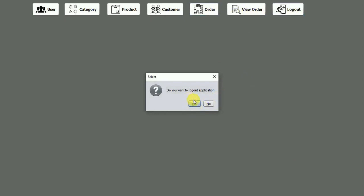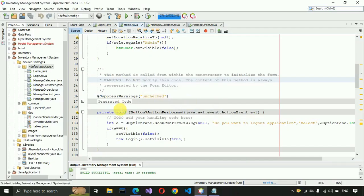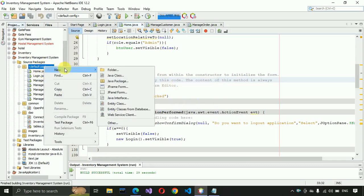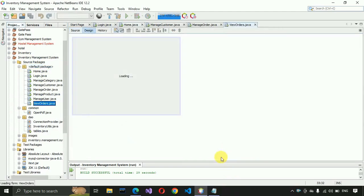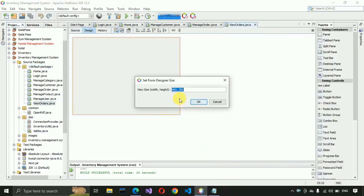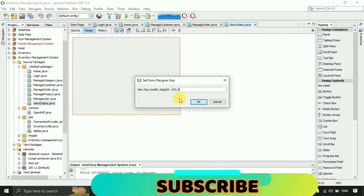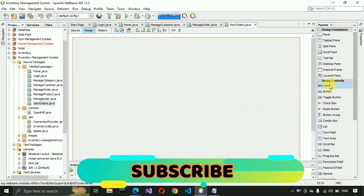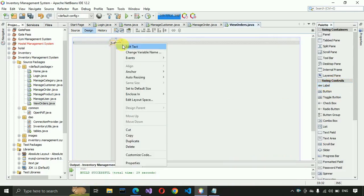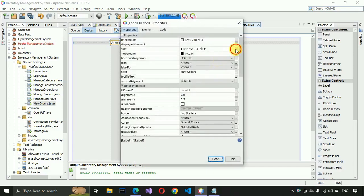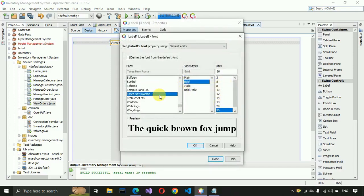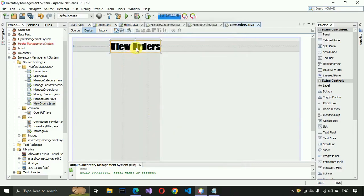Let's start. Let me log out of this application and close this one. After that, we have to create a new JFrame form, so just click on JFrame Form, name it 'ViewOrders', and click on Finish. After that, we have to increase the size to 850 by 600, then put a label and write 'View Orders'. Go to Properties, select 36 Bold, click OK, close, and put it in the center of the page.